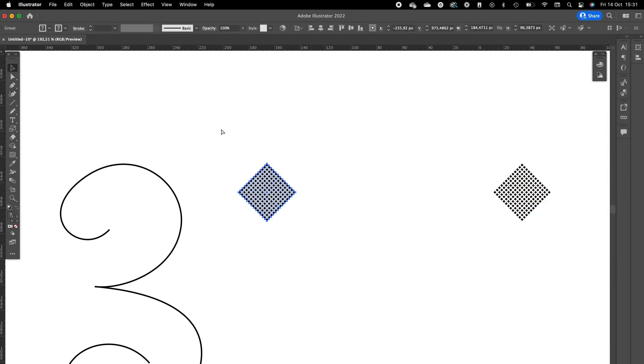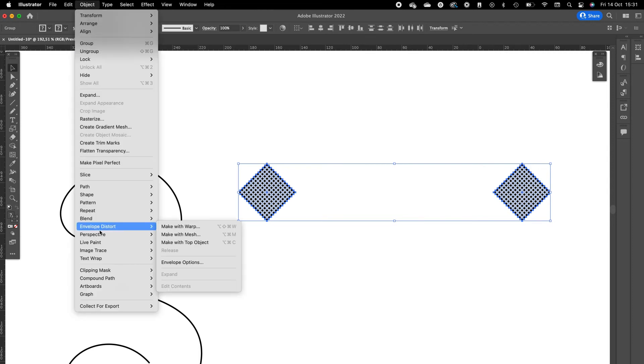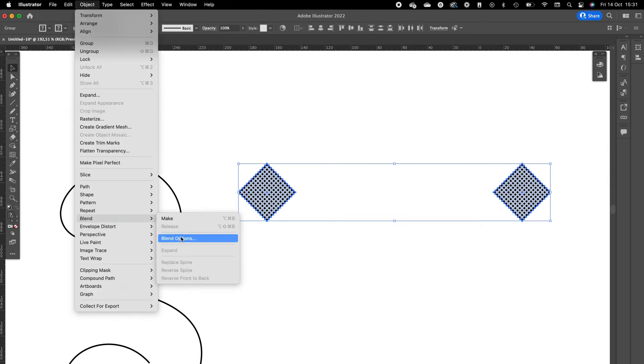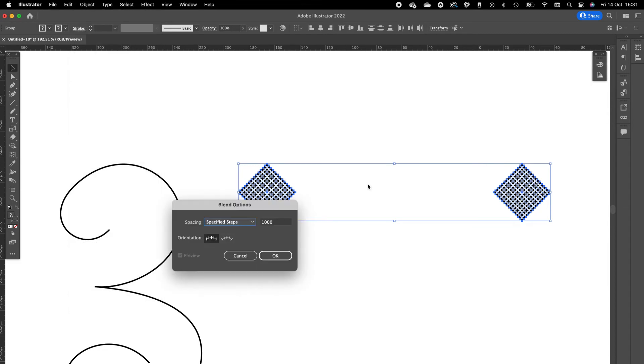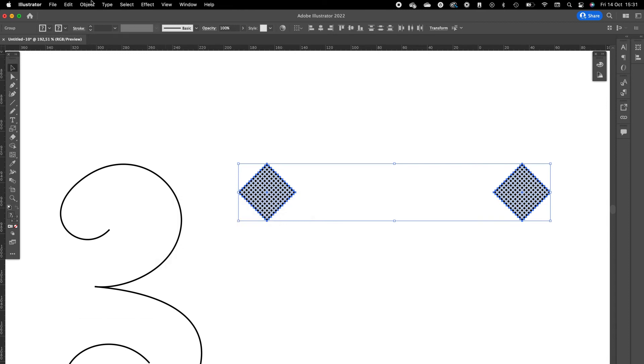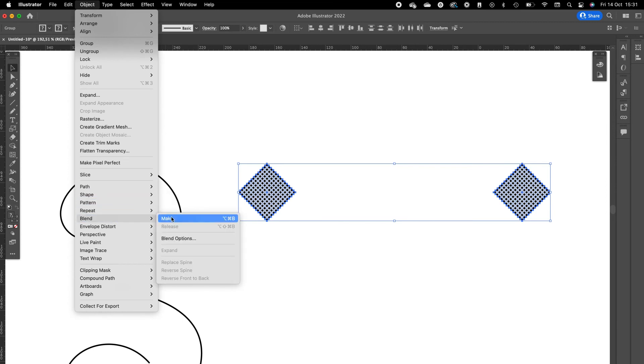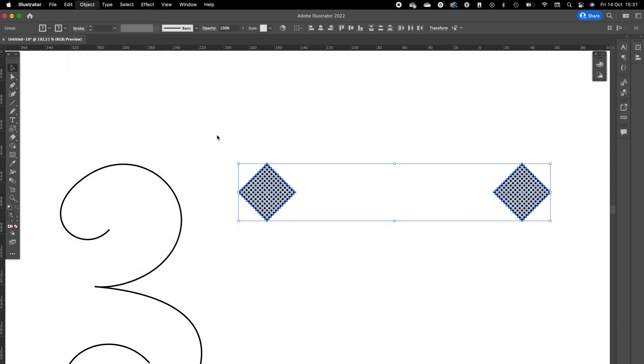Go to Object, go to Blend, go to Blend Options. Click on Specified Steps and make it a thousand steps. Press okay. Go to Blend again and click on Make.